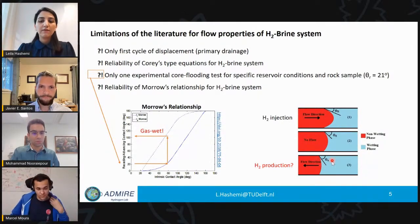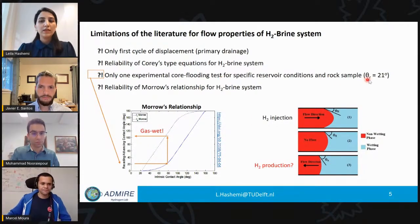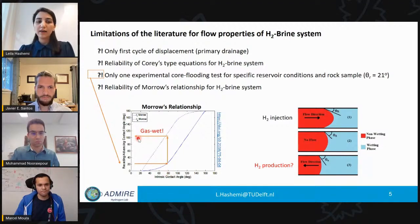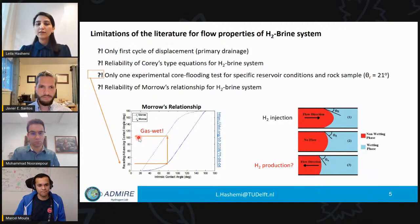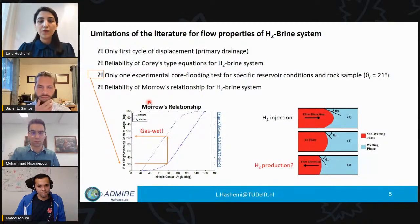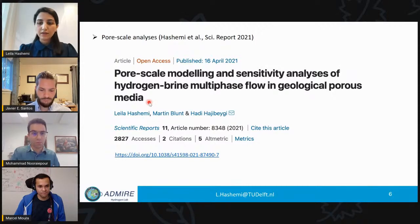During production we have an advancing contact angle. If we take the 20-degree receding contact angle from that core flooding experiment and follow the Morrow curve, we end up with an intrinsic contact angle of about 80 degrees, corresponding to an advancing contact angle higher than 90 degrees — representing a gas-wet system. But it doesn't make sense physically how hydrogen can change the wettability of the system, so maybe we need to modify the Morrow relationship or define another relationship for contact angle hysteresis.